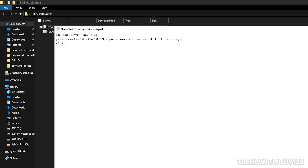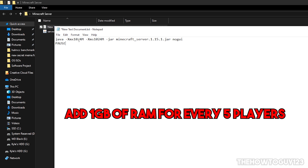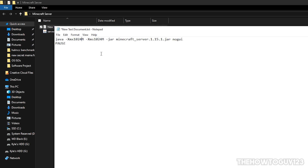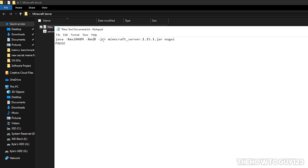There are a couple of things we need to change. You'll see two places that say 1024 — that's the amount of RAM allocated to your server. As a rule of thumb, you want about one gigabyte of RAM for every five players. 1024 is one gig of RAM. I usually put about two to four gigs, so in this example I'll use two — which is 2048. Change both instances of 1024 to 2048.